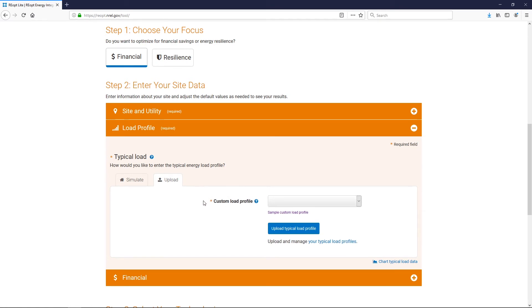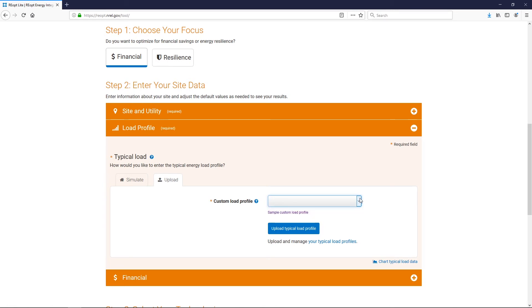This will allow the model to most accurately represent your site's electricity requirements. If you're logged into your REopt Lite account and have previously uploaded your typical load profile, you can select it from the dropdown list. If you haven't already uploaded your typical load profile, download the sample custom load profile to see the CSV file format required.